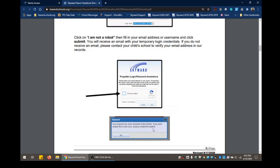If after you have submitted your request you do not receive an email from the system with your account information, then please contact your child's school to verify your email address in our records. If the email address is correct, the school will let the technology department know and we will take care of it at that point.